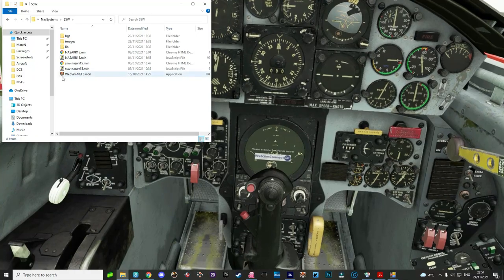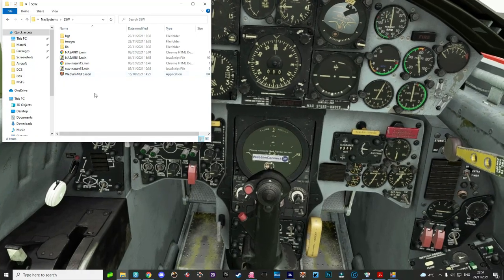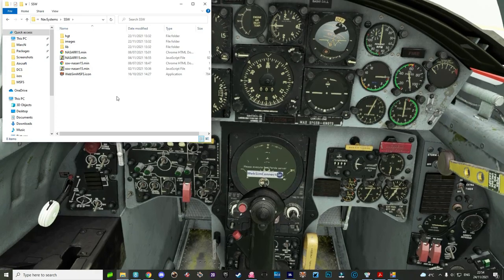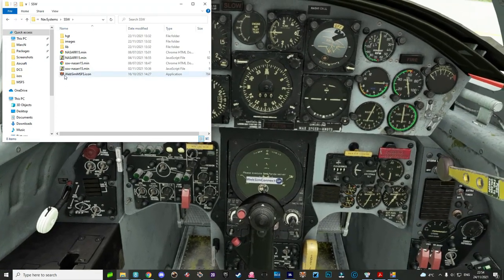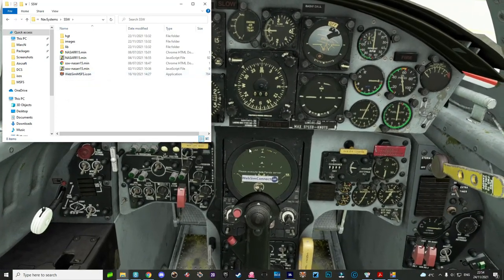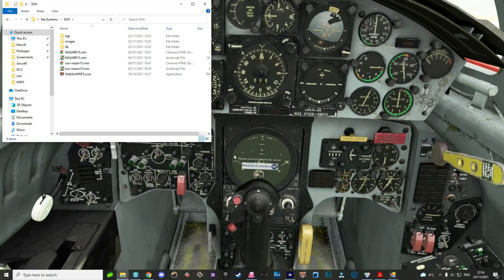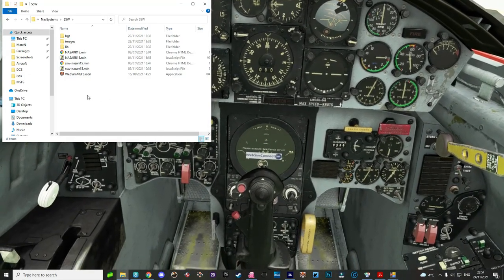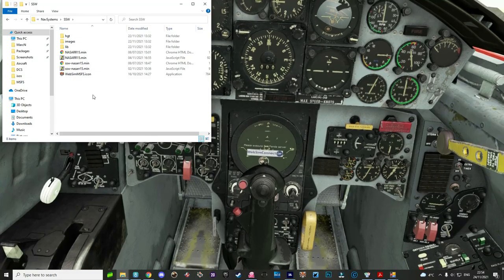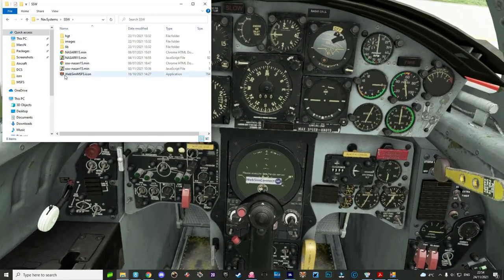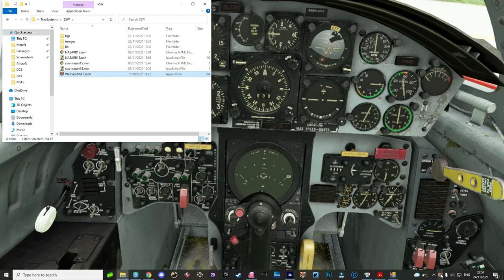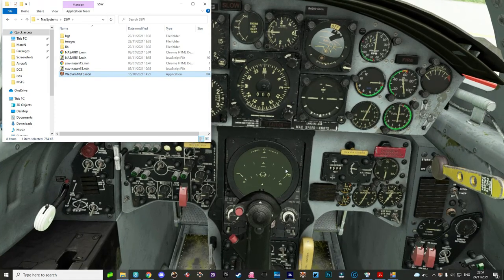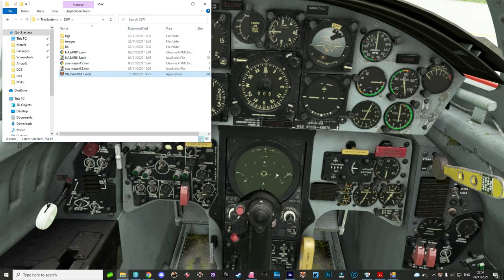That's because we need to initiate Red Panda. Now that sounds a bit like something out of a cold war novel, but it's actually the piece of software that will connect this radar to a dedicated server that SimSkunk Works have got. To do that we need to double click — you'll see the icon in the bottom here and then the WebSimConnect will disappear off the scope.